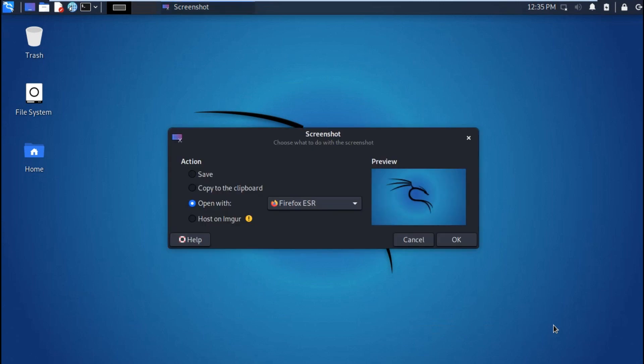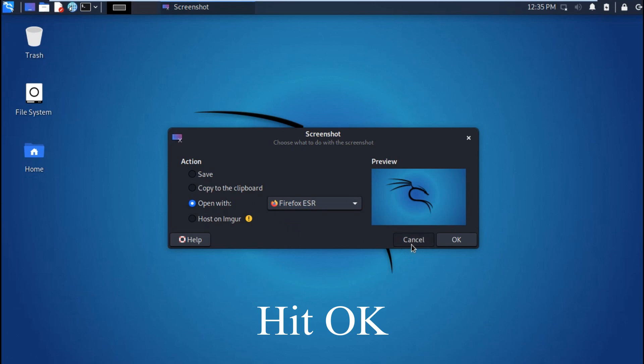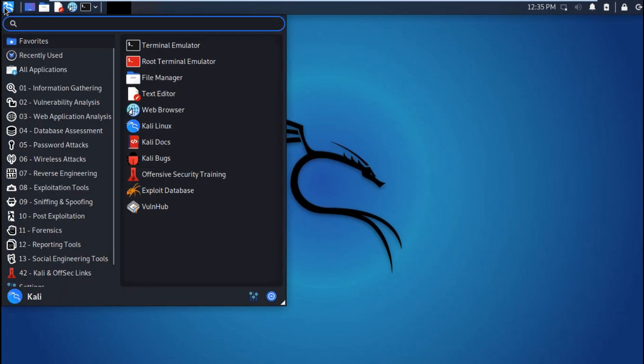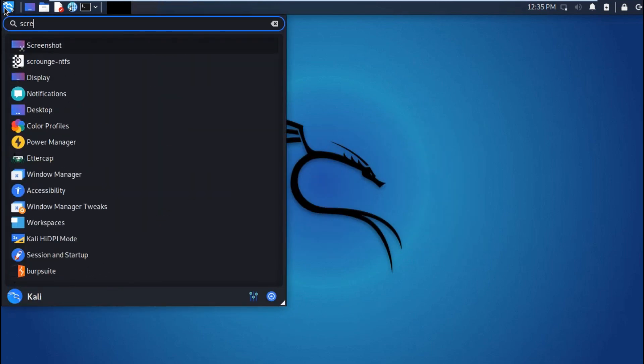You can just save or you can open with Firefox. So that's the first method.